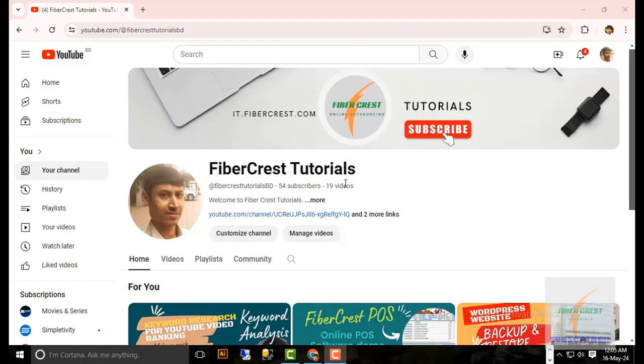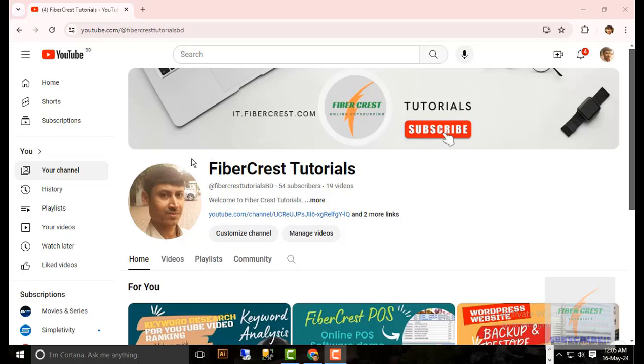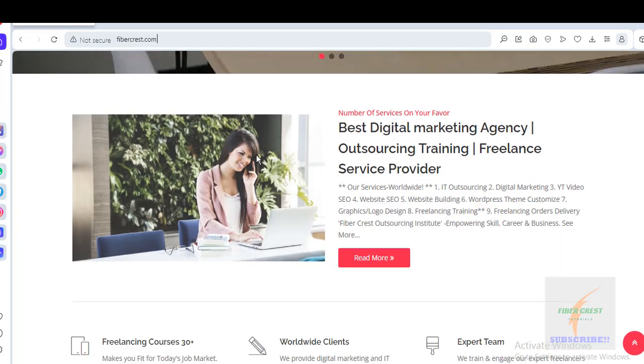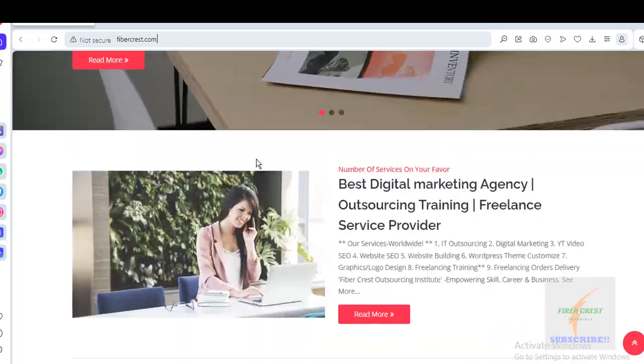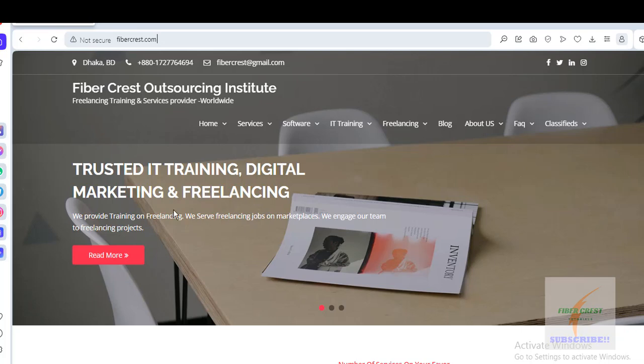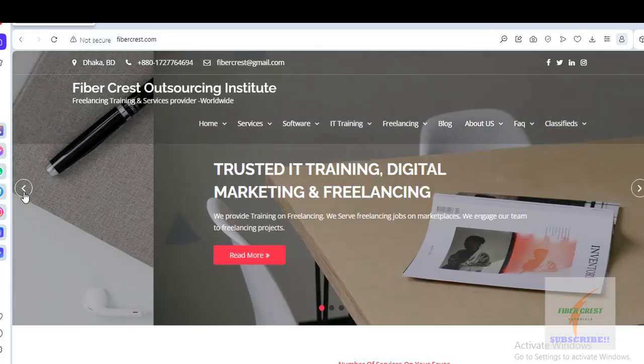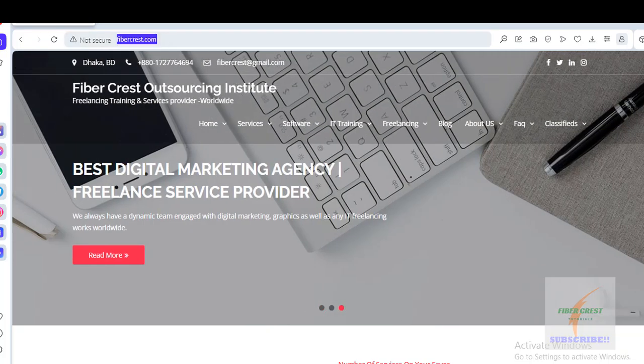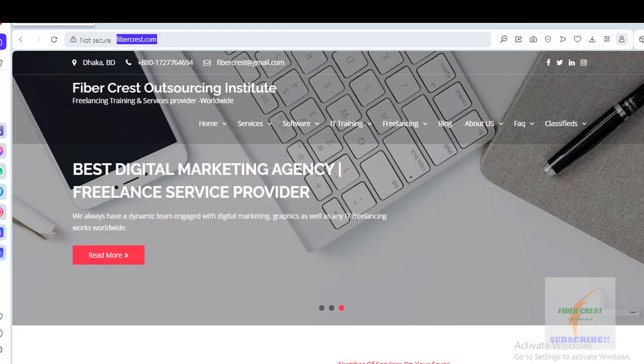Hi, I am Khaled from Fibercase Tutorials. Hope you all are doing well. Today in this video I'm going to show you how you can get an SSL certificate for your website for free.